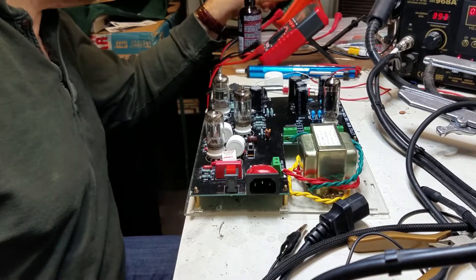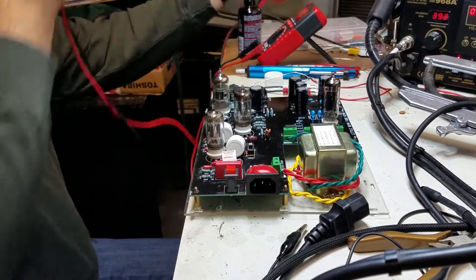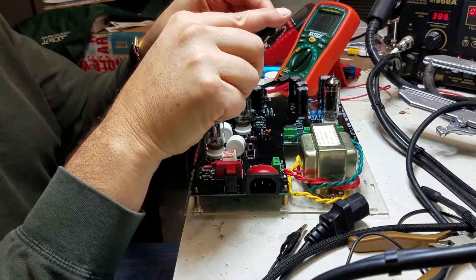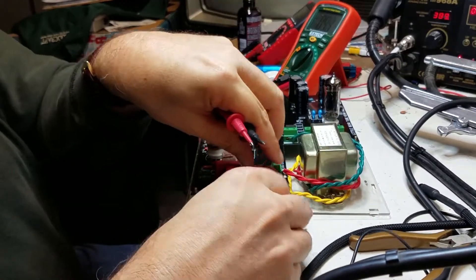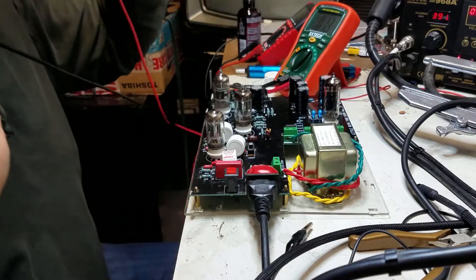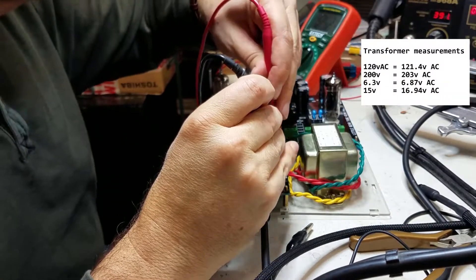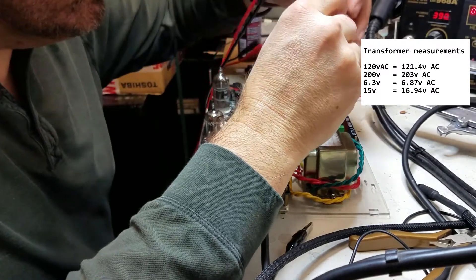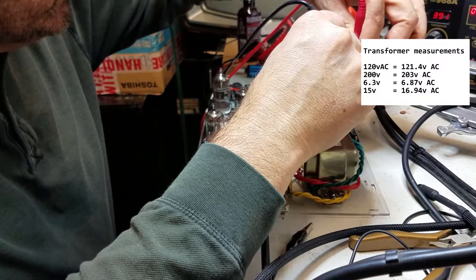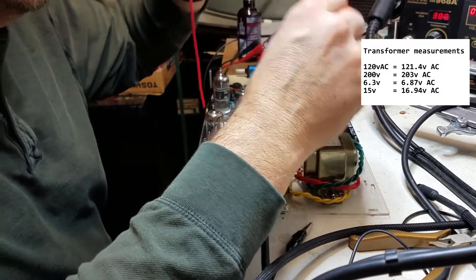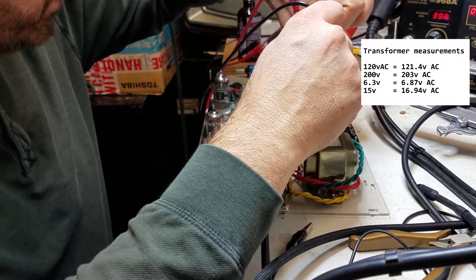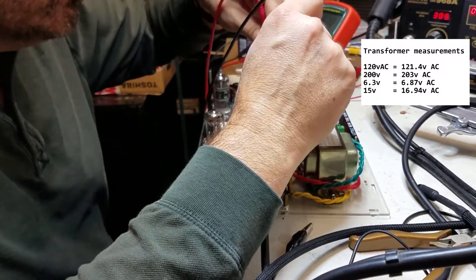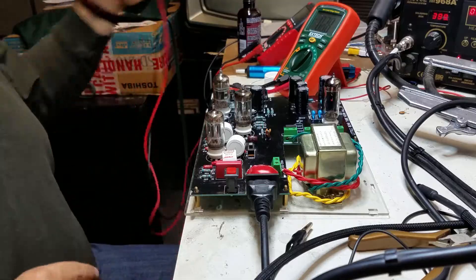Let me zero out my multimeter. This is my 110 volt red wires. They measure 121.4 VAC. My 200 volt blue black wires measure 203 VAC and 203 VAC, so both sides. Now my yellow wire, 6.3 VAC is 6.87 VAC. And my 15 volt green wires measure 16.94 VAC. So my AC has not changed.